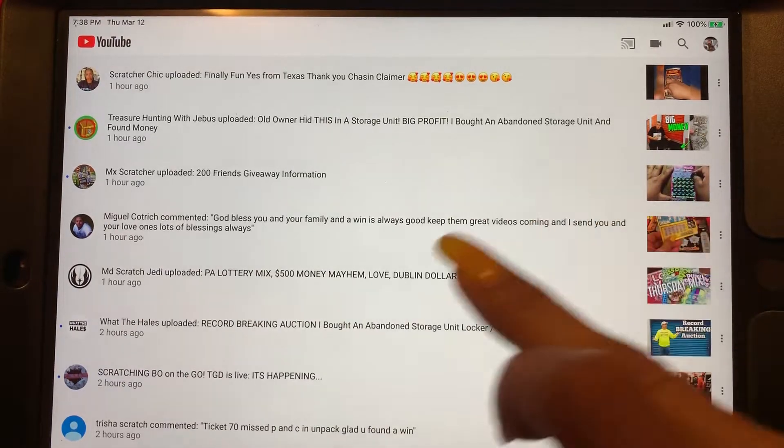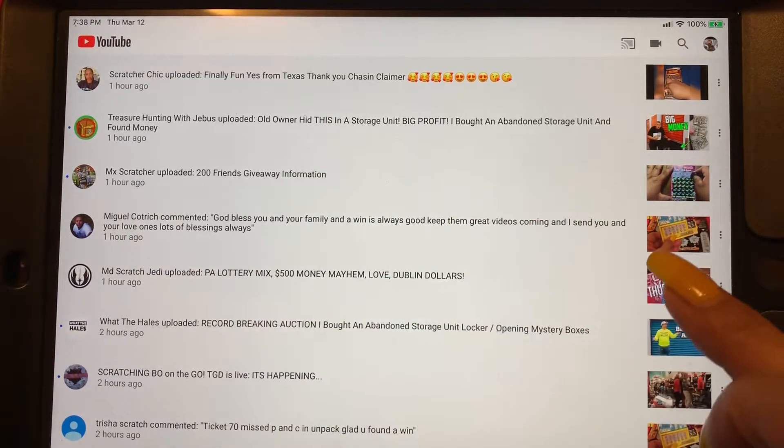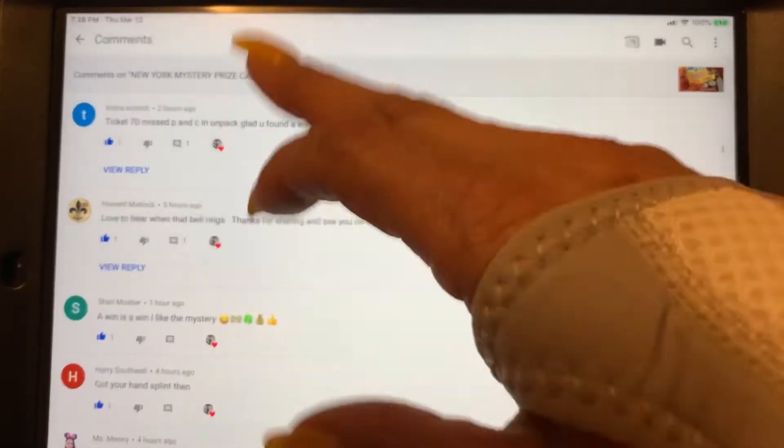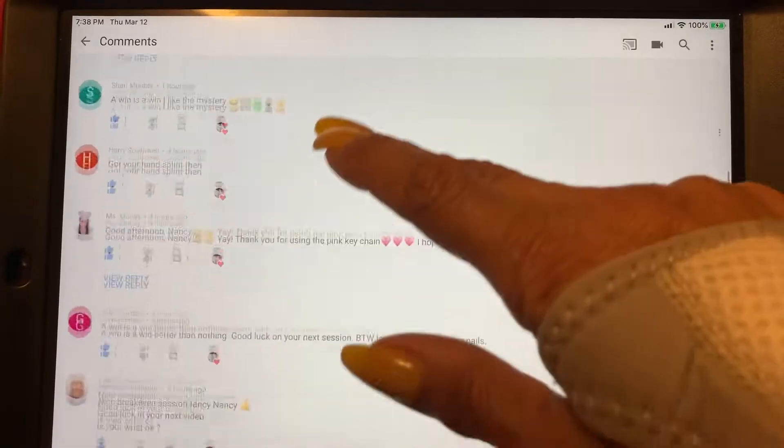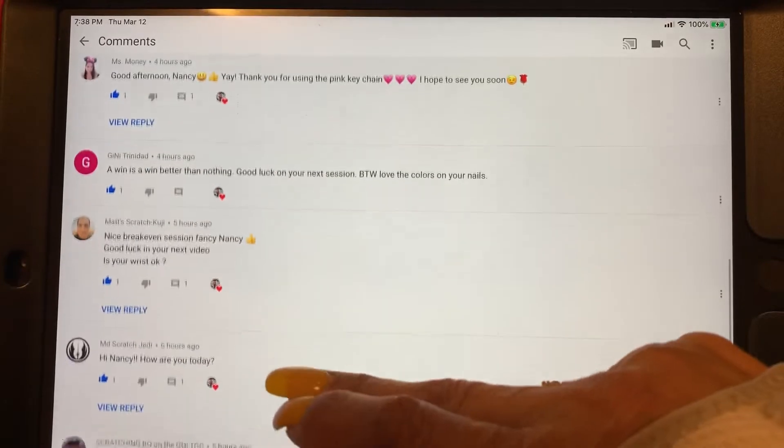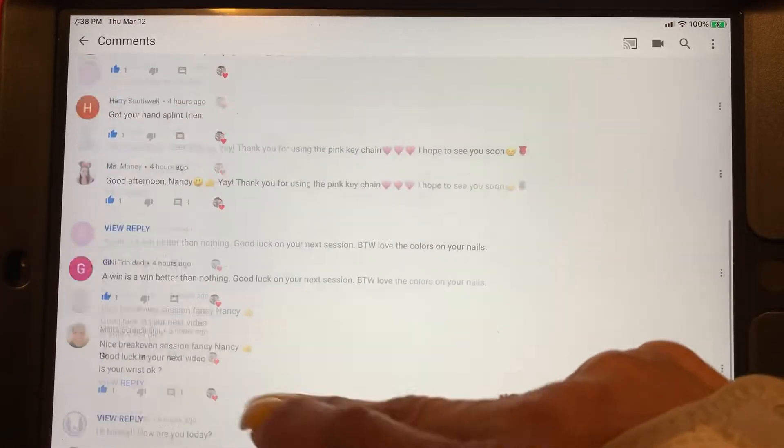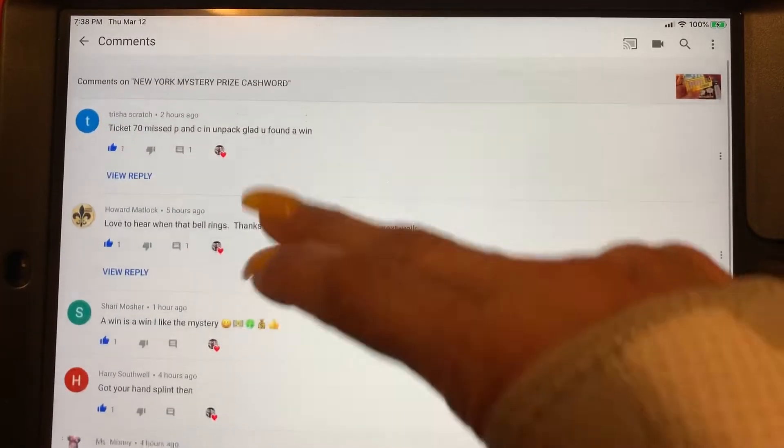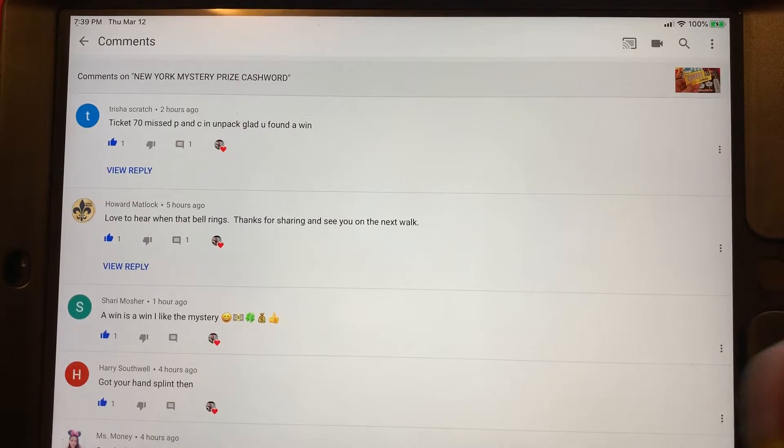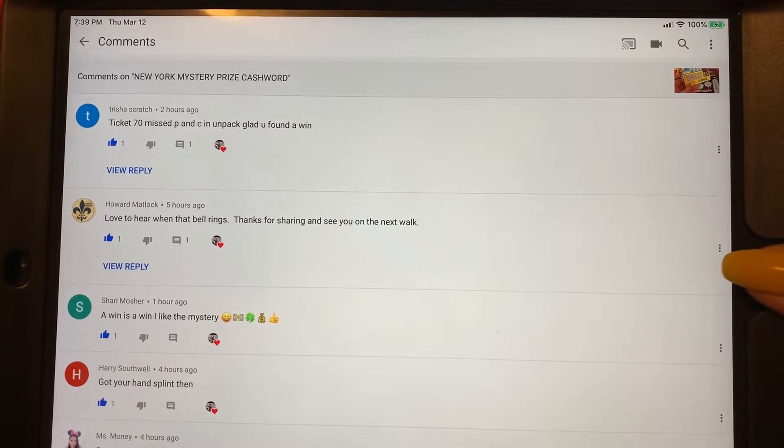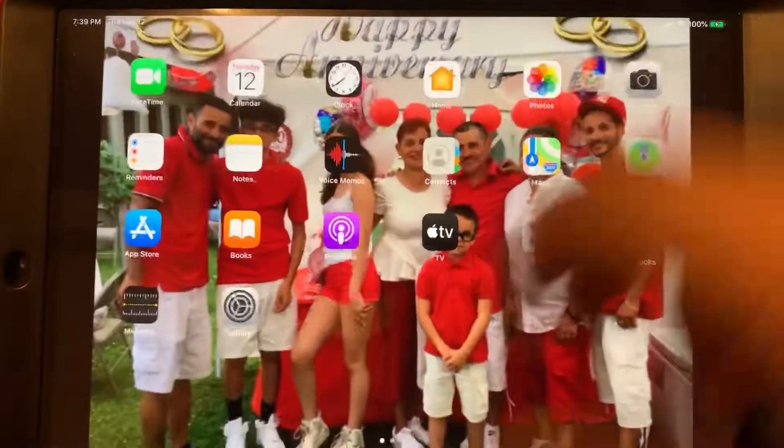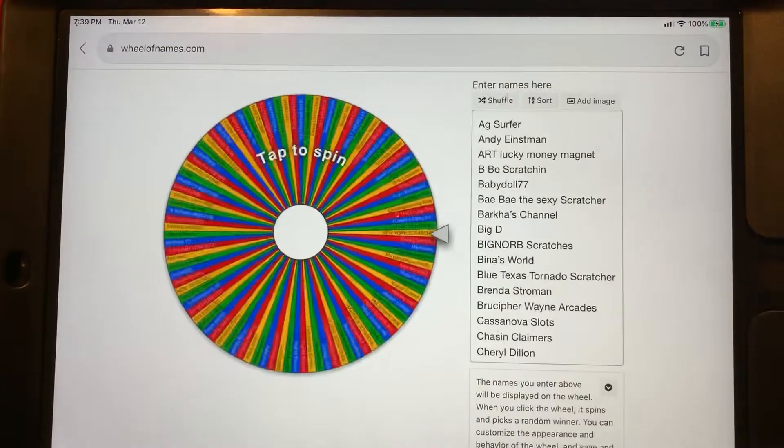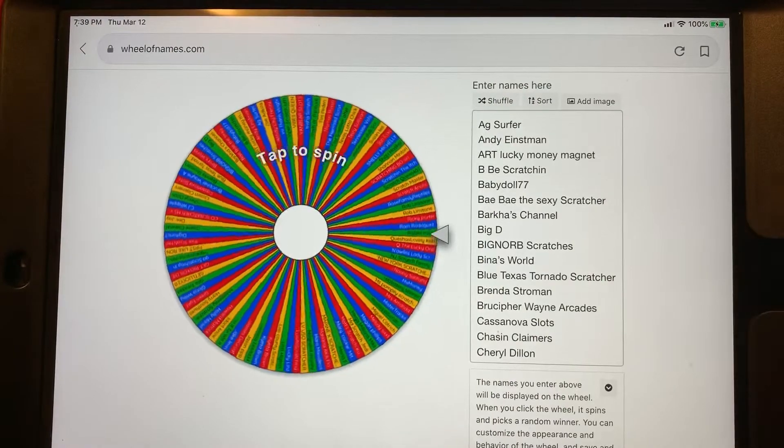Every time he puts a comment, I look. It never comes up here. So I added him. I added him in the wheel.